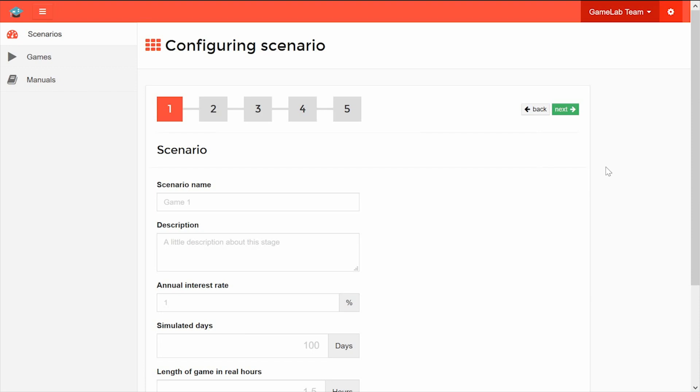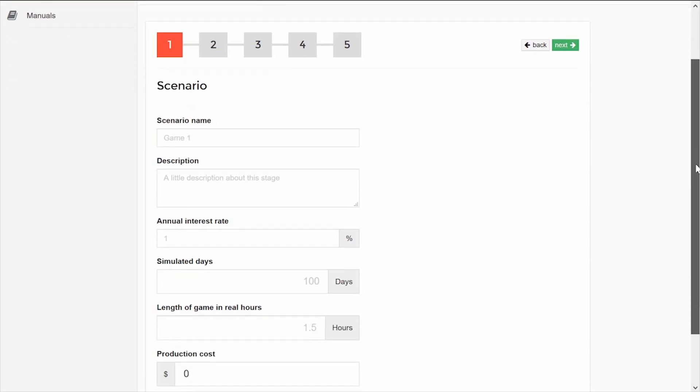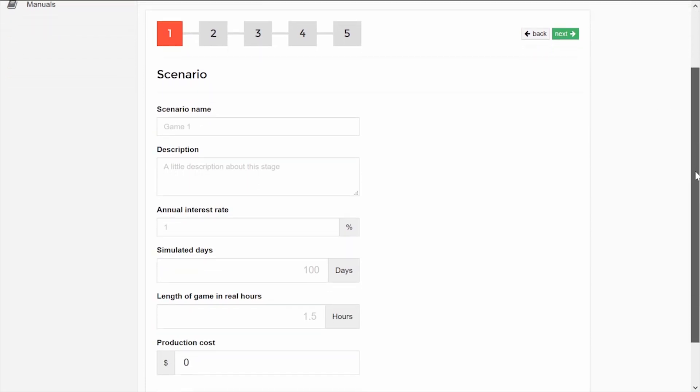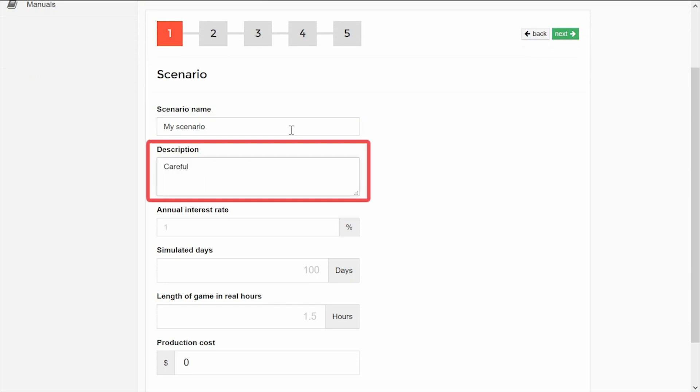The creation of scenarios is done in 5 stages. In the first stage, you must enter a name to recognize your scenario. You can also add a description if you wish.